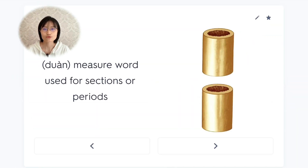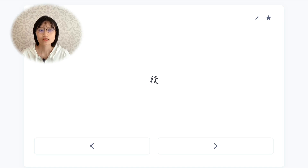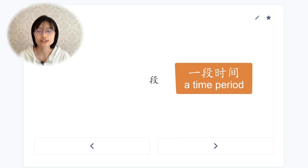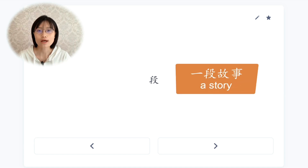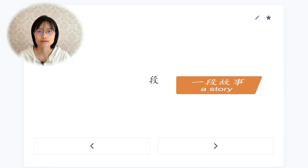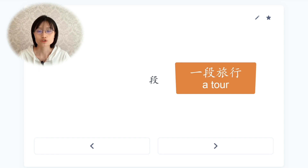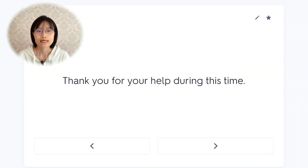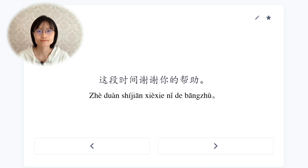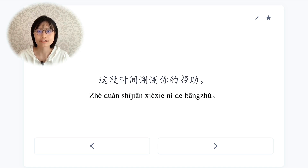段，measure word used for sections or periods. We could say: 一段时间 (a time period), 一段路 (a section of road), 一段故事 (a story), 一段旅行 (a tour). 这段时间,谢谢你的帮助。Thank you for your help during this time.